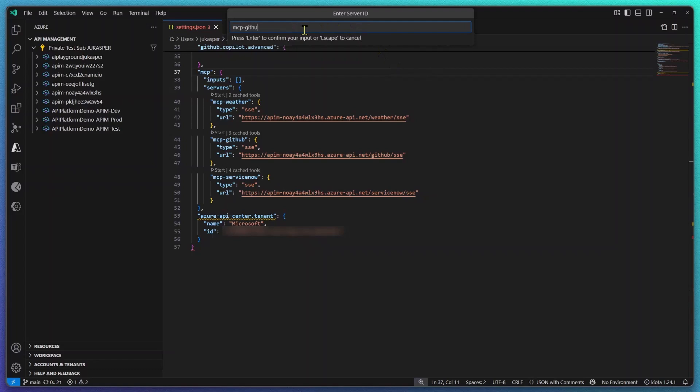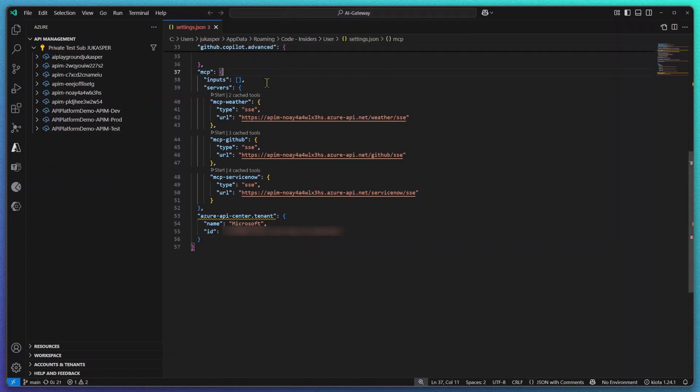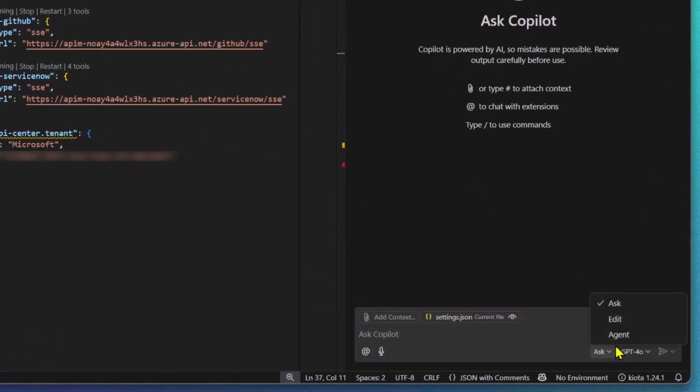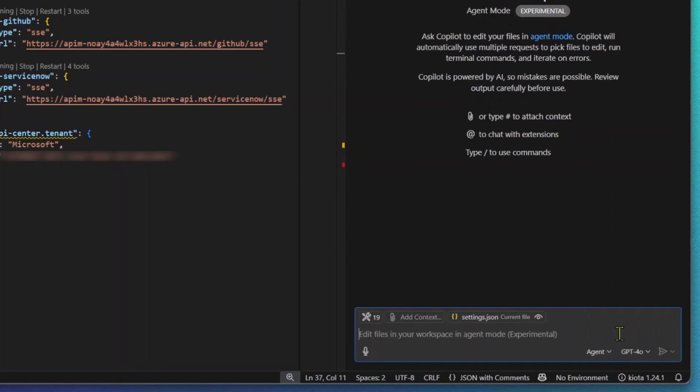I already went ahead and added these three different MCP servers to VS Code. I only have to start them and now GitHub Copilot in agent mode is able to call my tools directly.